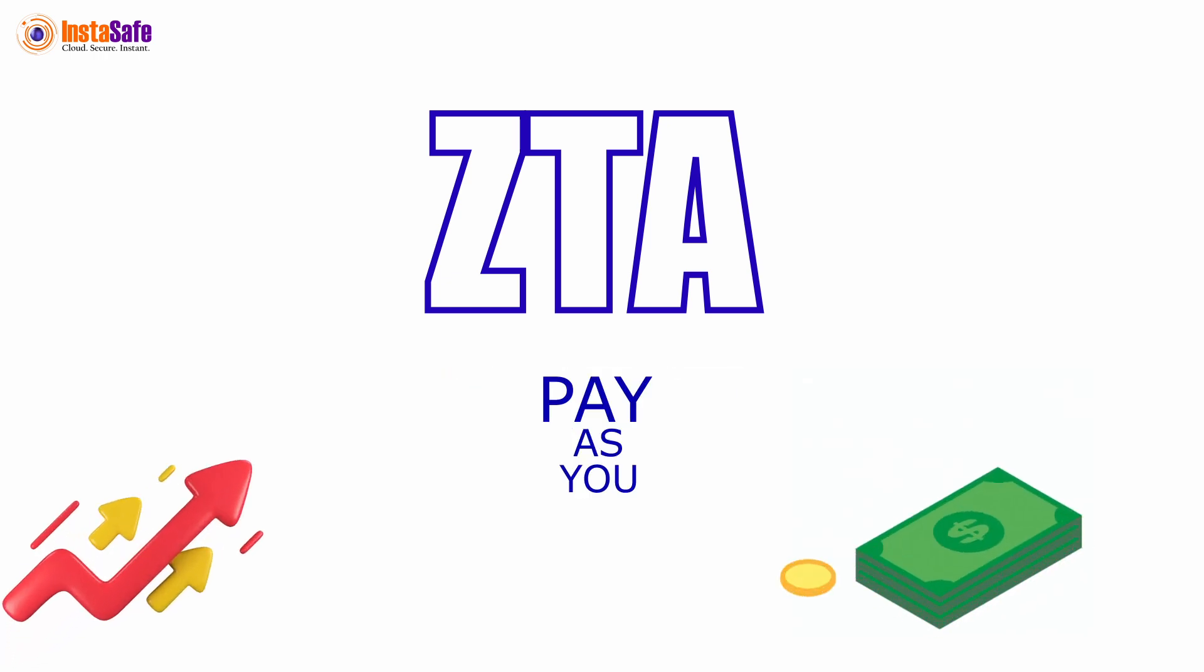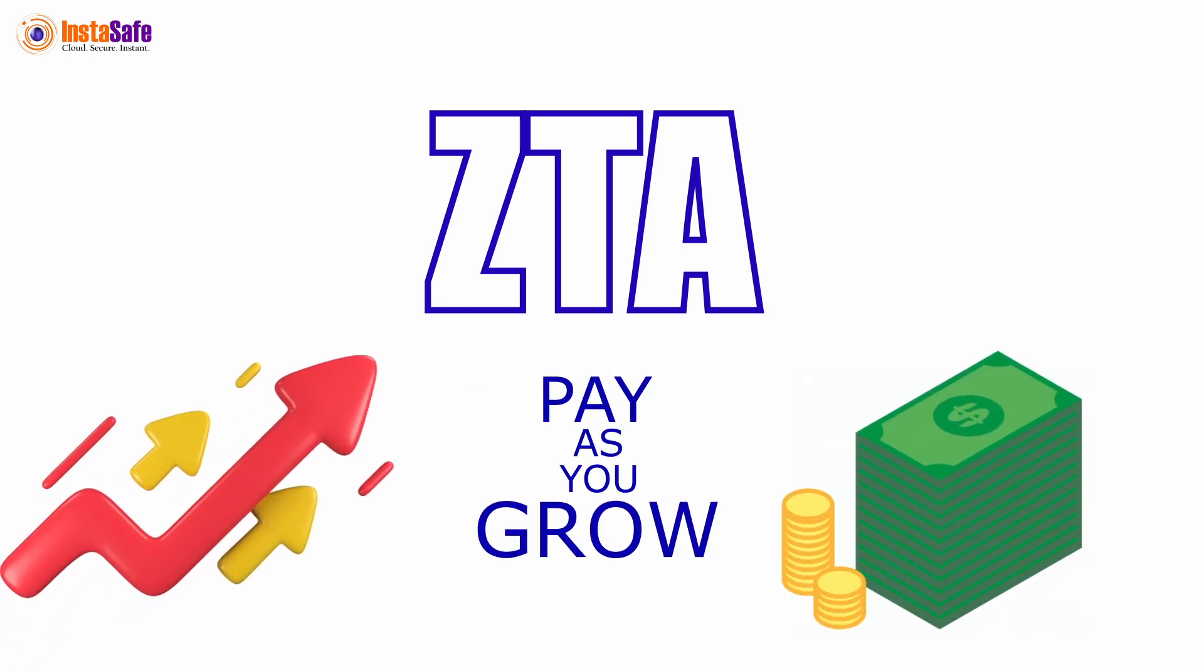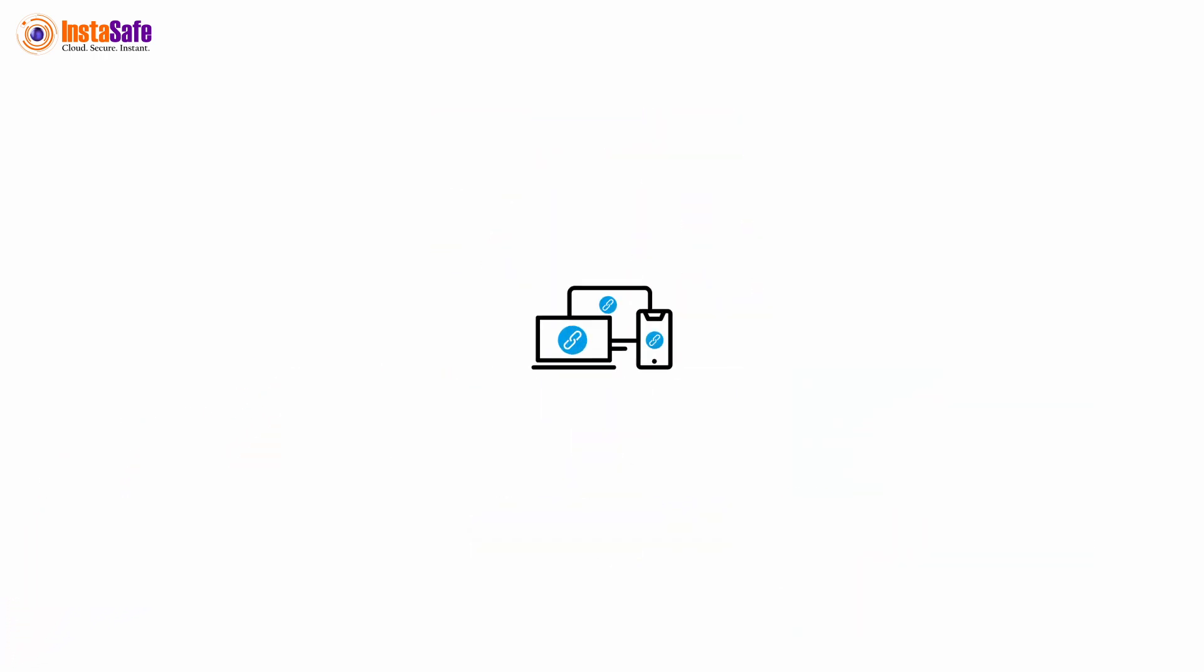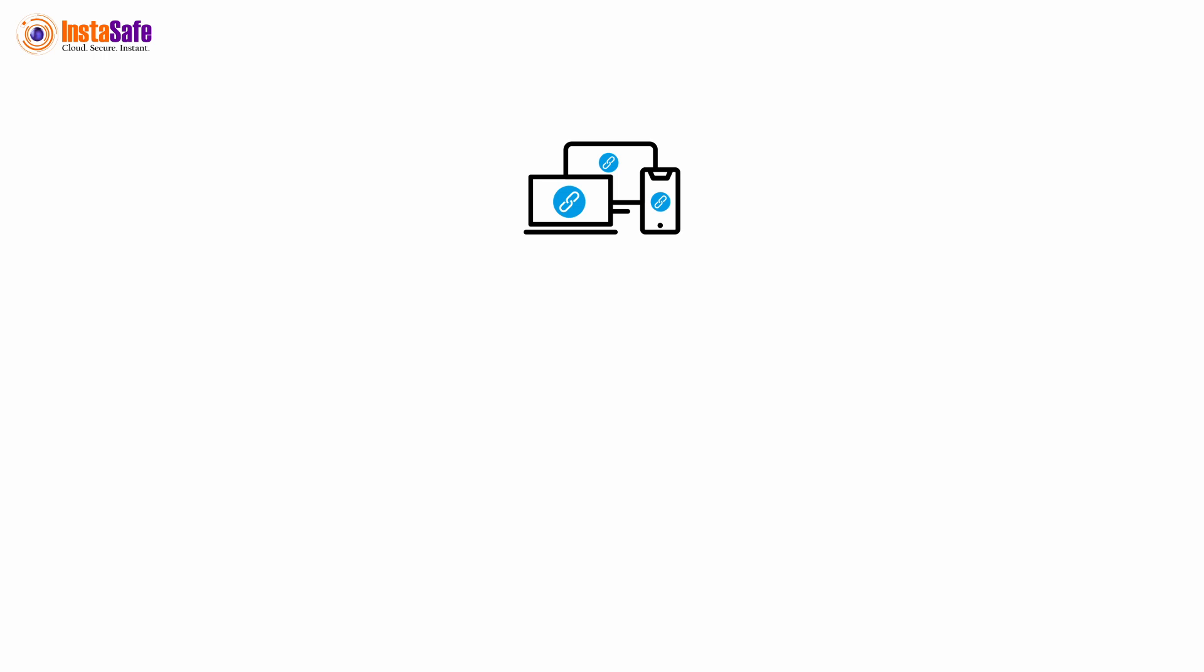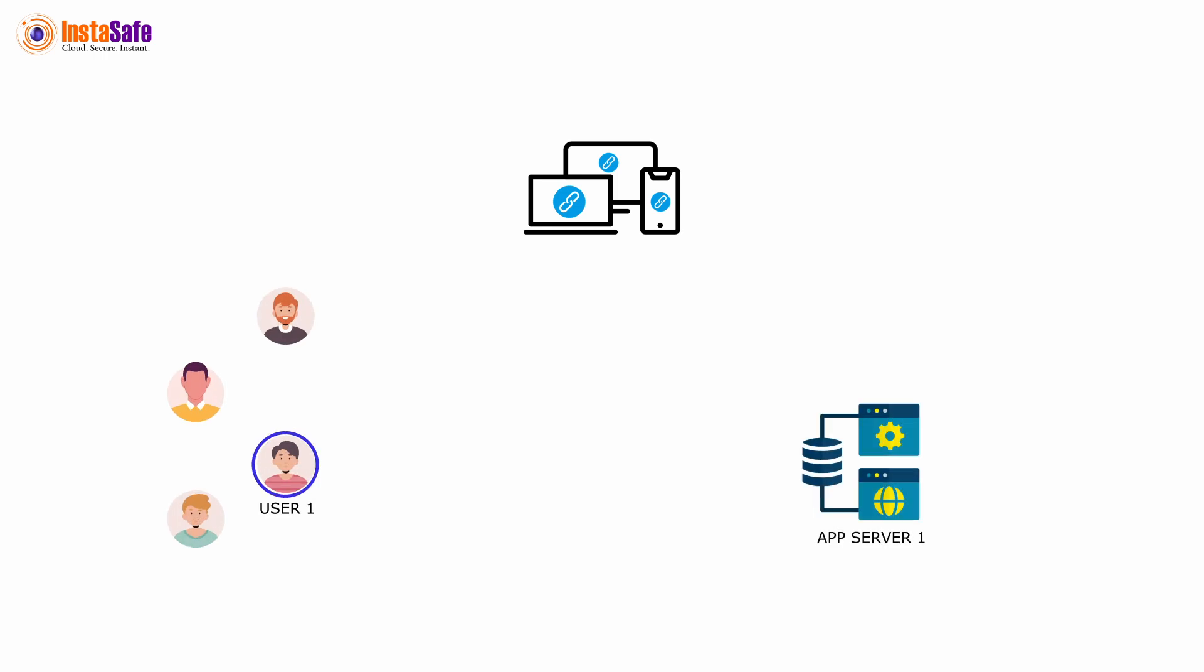So you pay as you grow. With InstaSafe device binding, you can make sure only the right user with the right privileges can access the enterprise applications.